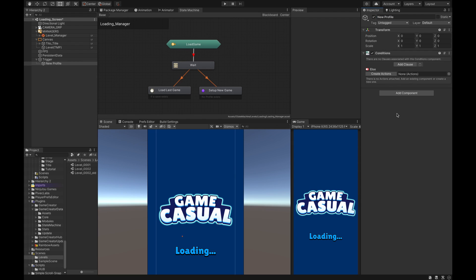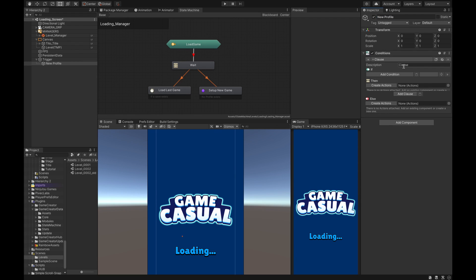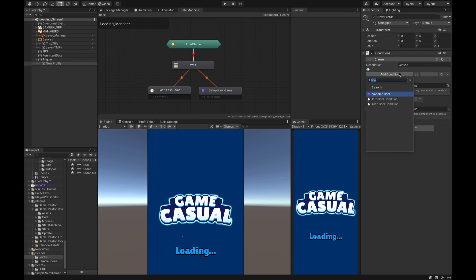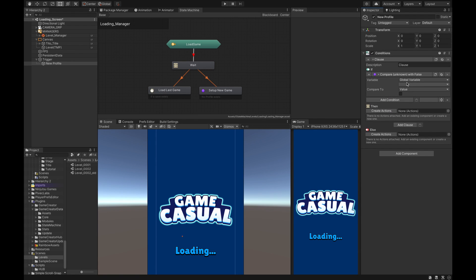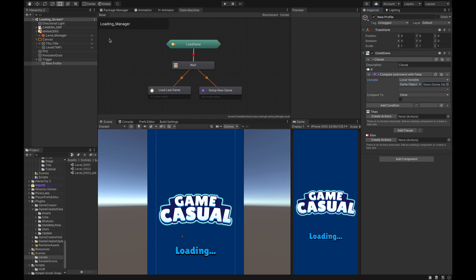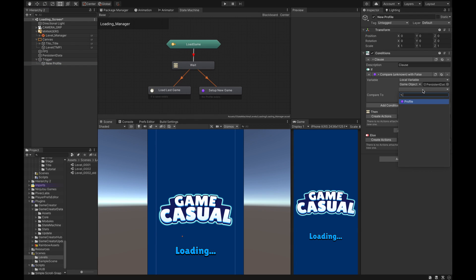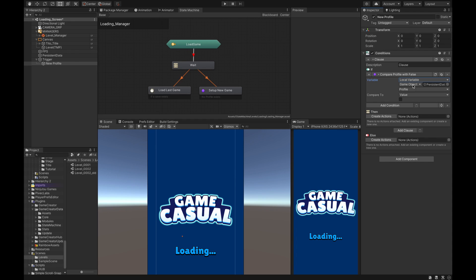In these conditions we're going to jump into the conditions here by double clicking. The first thing we want to do in here is we add a clause and we're going to set this clause to variable. We're going to go to Local Variable and we will drag this Persistent Data into here just so we have access to the profile bool that we set up. So we're checking to see if this is a new profile, so we're checking to see if it's false. If it's false it's a new profile.